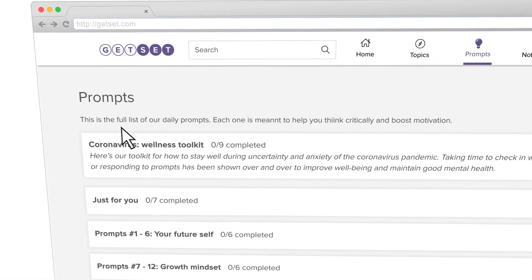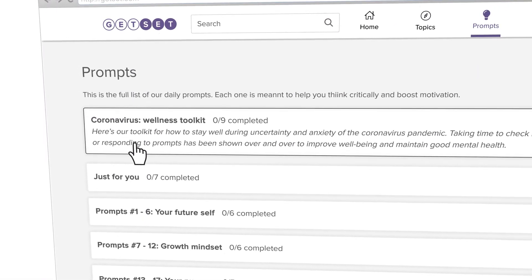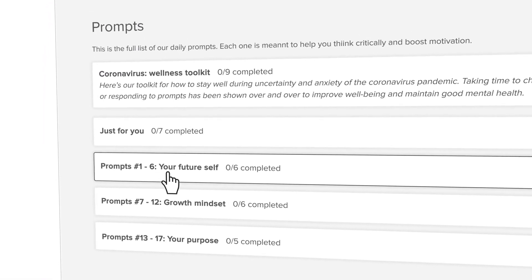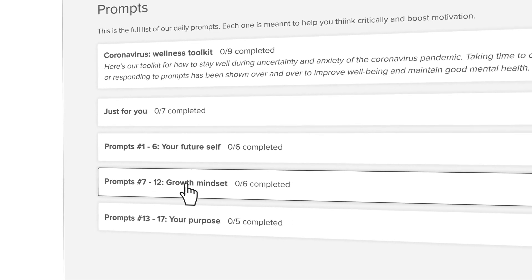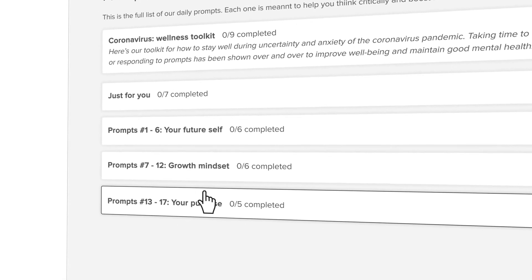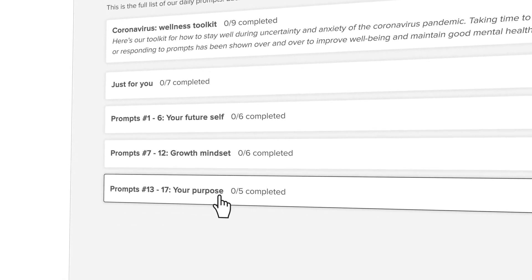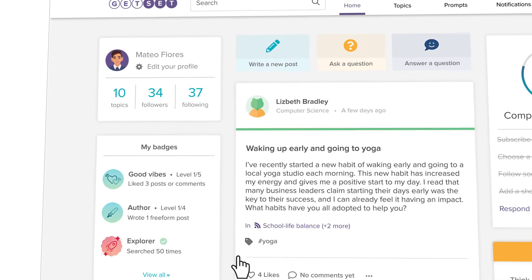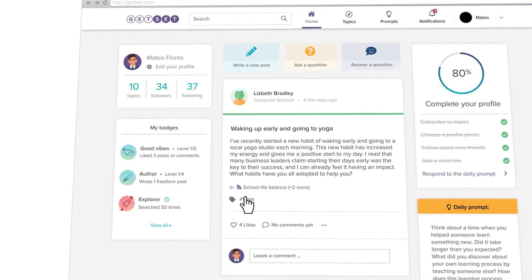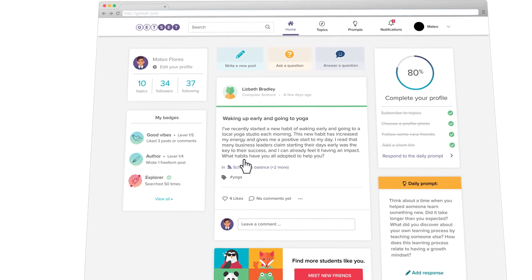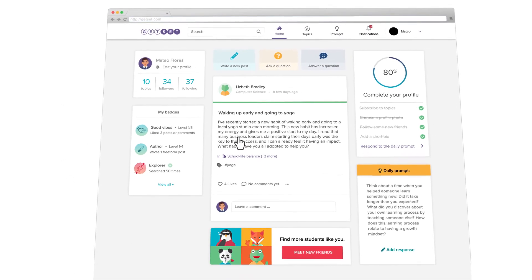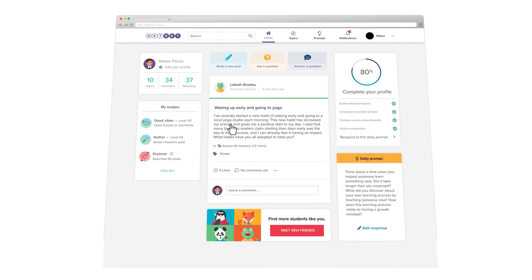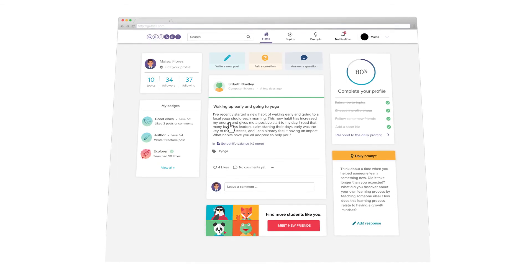On the prompts page you can find a full list of the daily writing prompts designed to boost motivation and help you think critically. Once you're all set up, back on your home page you'll find your information as well as a feed filled with the topics and people you're following.